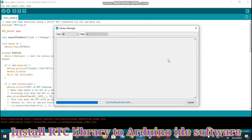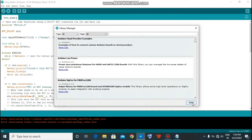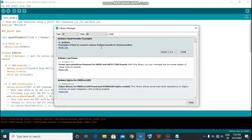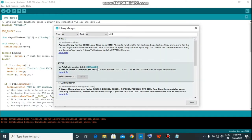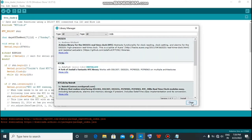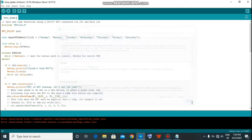As you can see, this is open now. So search for rtclibrary from here, then you can install. As you can see, rtclibrary is already installed in my computer, so it is giving notification installed. You have to install it.